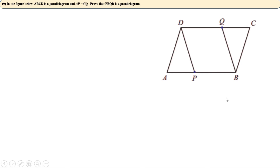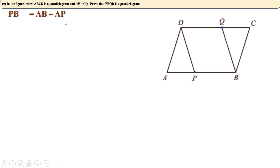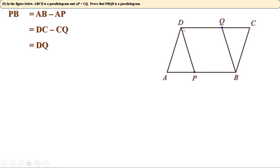Let us check whether PB and DQ are equal. PB equals AB minus AP. Since AB and DC are opposite sides of parallelogram ABCD, AB equals DC. Also, AP equals CQ is given. So PB equals DC minus CQ, which equals DQ. Therefore PB equals DQ — one pair of opposite sides of quadrilateral PBQD are equal.